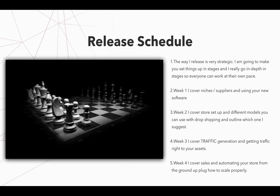Now week one, I cover niches and suppliers and using the new software. Week two, I cover setting up your store and different models that you can use with drop shipping and outline which ones I suggest and why I suggest them and how you can get started with them.